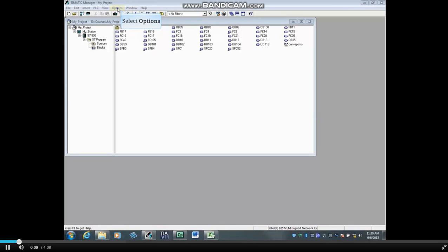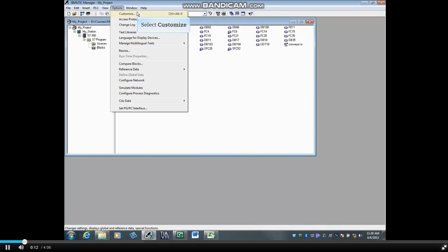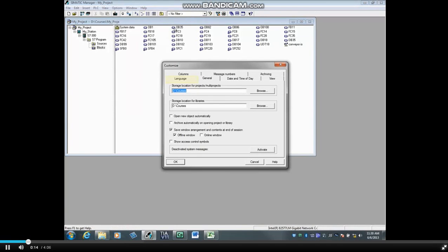Select the Options menu in SIMATIC Manager, then select Customize, then the Language tab.